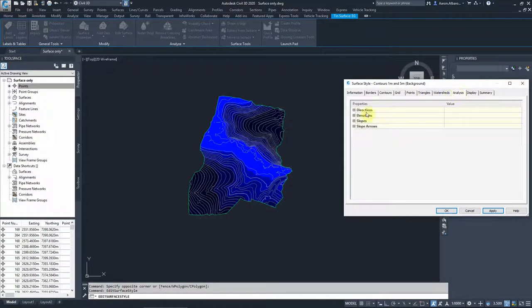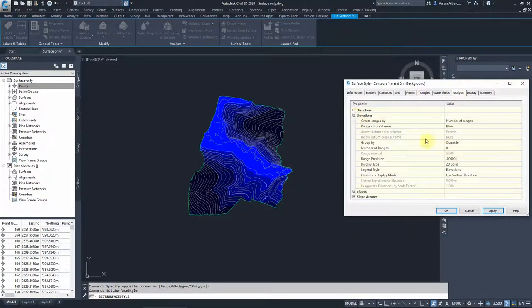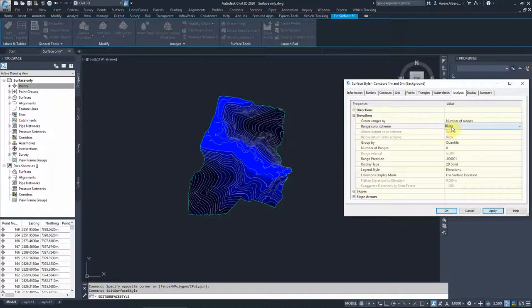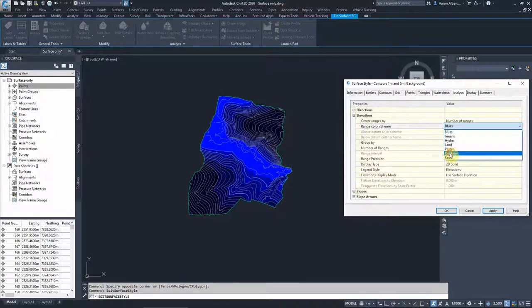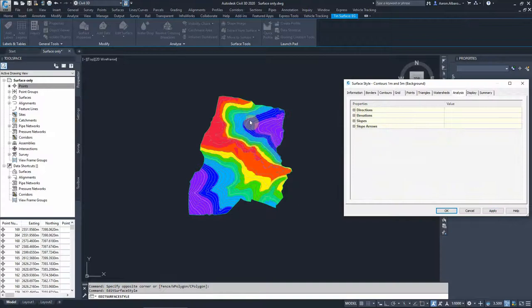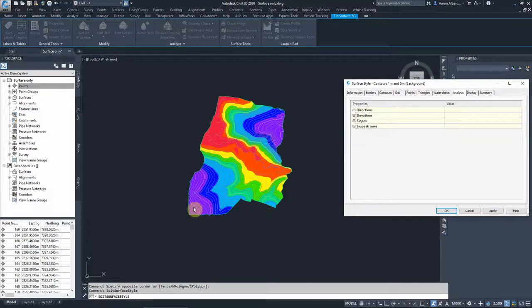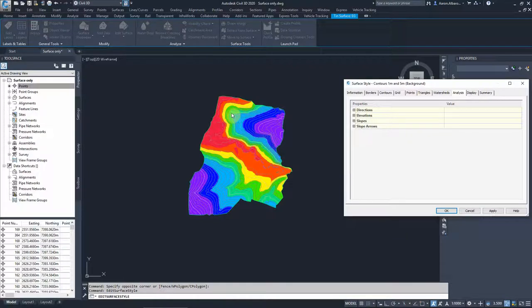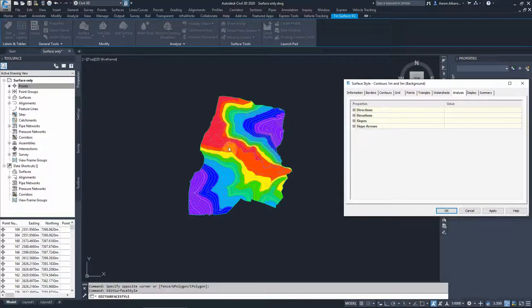If I go to the analysis and go under the elevation, the range color scheme is blues. We have different features there. So if we go to rainbow, that will give you the color variation along the entire surface. Obviously each color here will define a different range of elevations, from higher to lower.